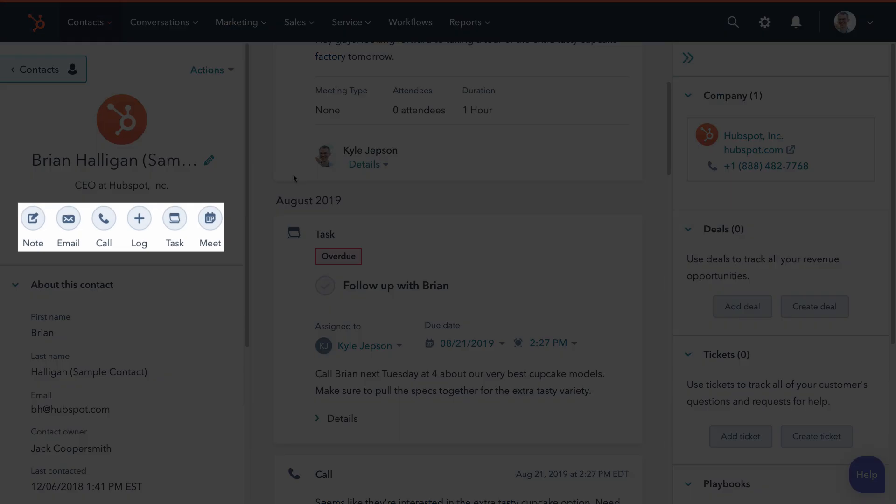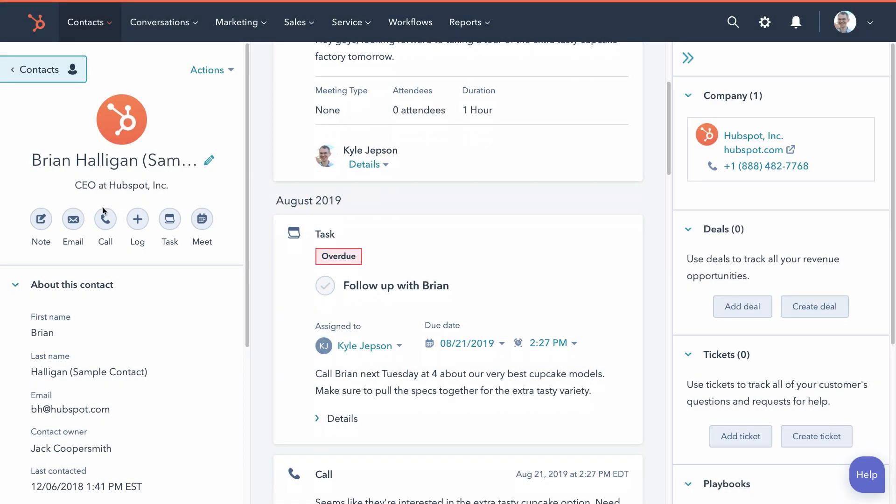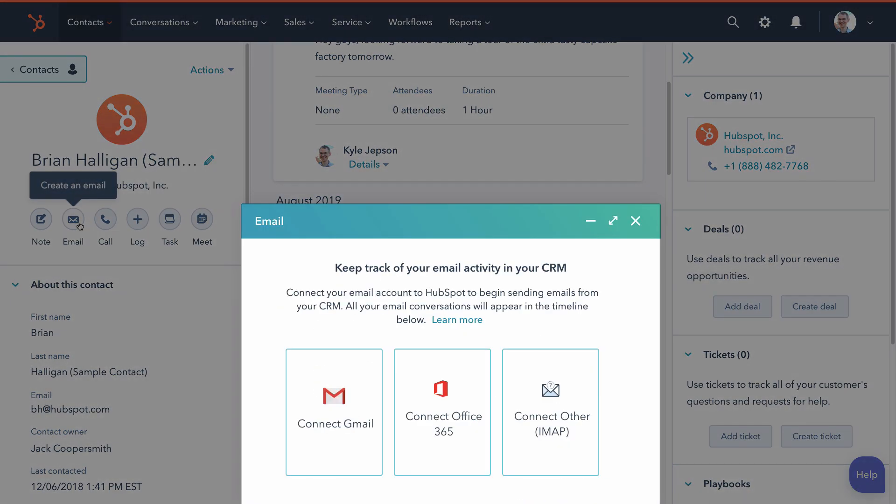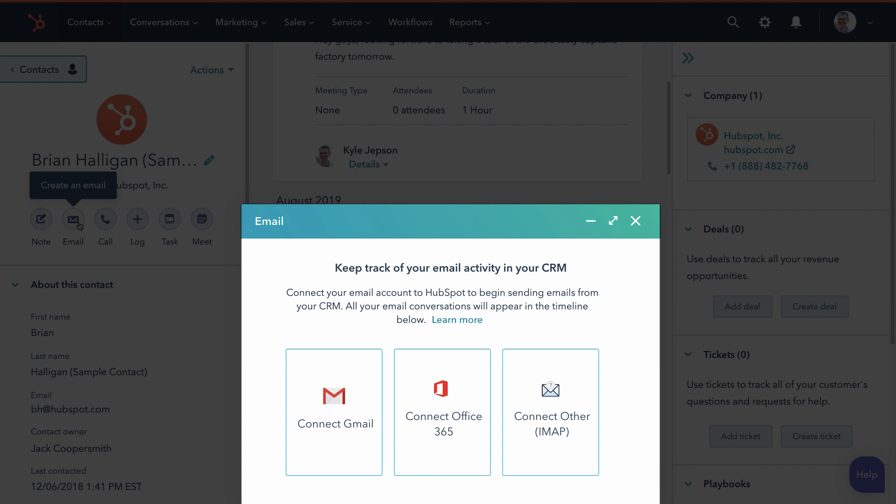You can make new communication by clicking these buttons on the left. If you click email, you'll need to connect your email account in order to send emails from the CRM.